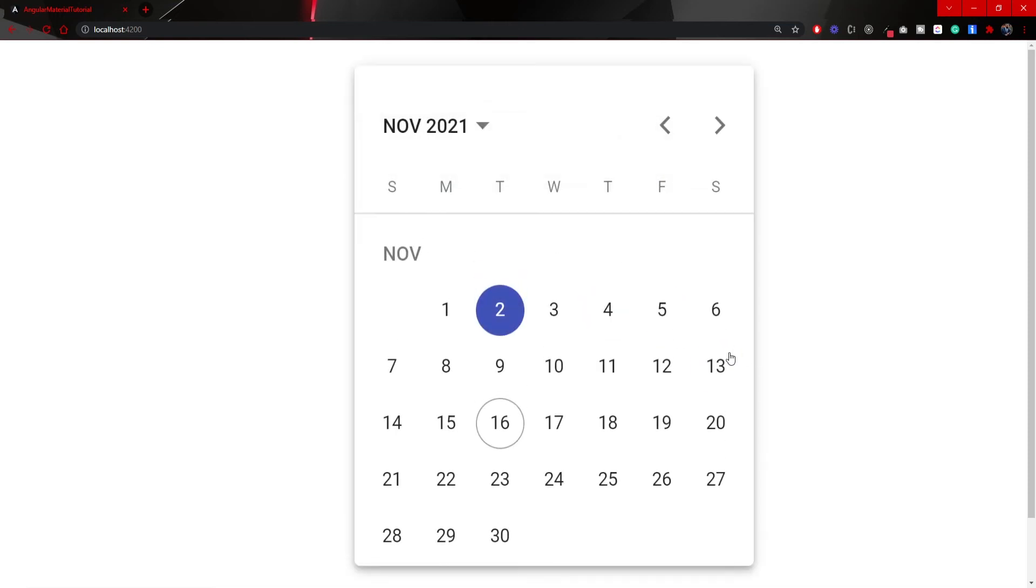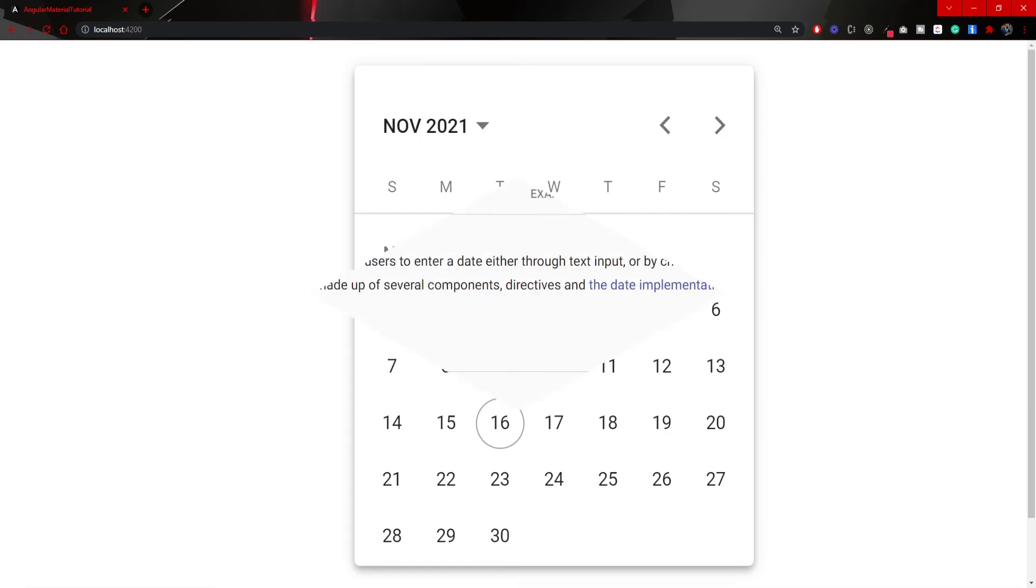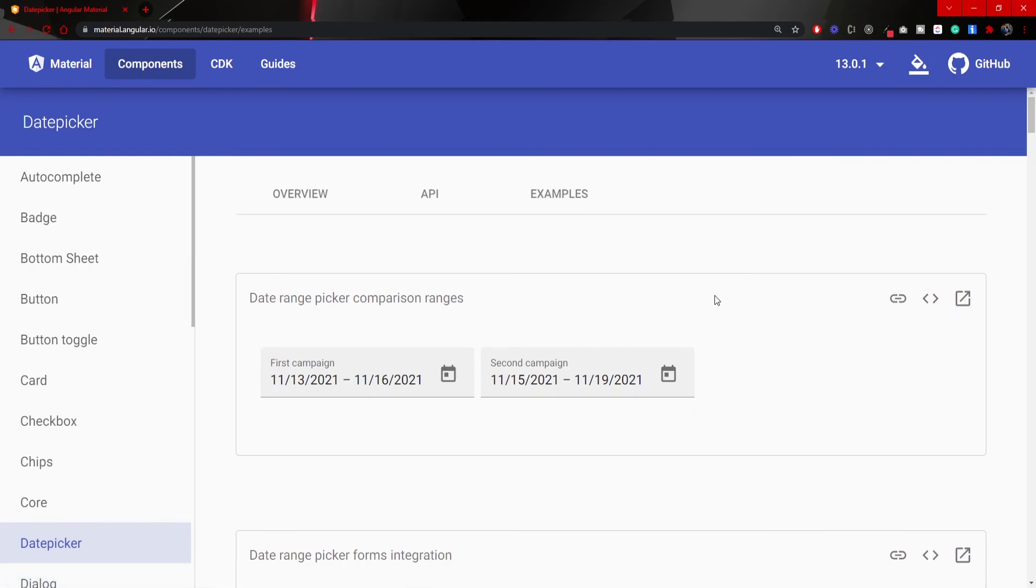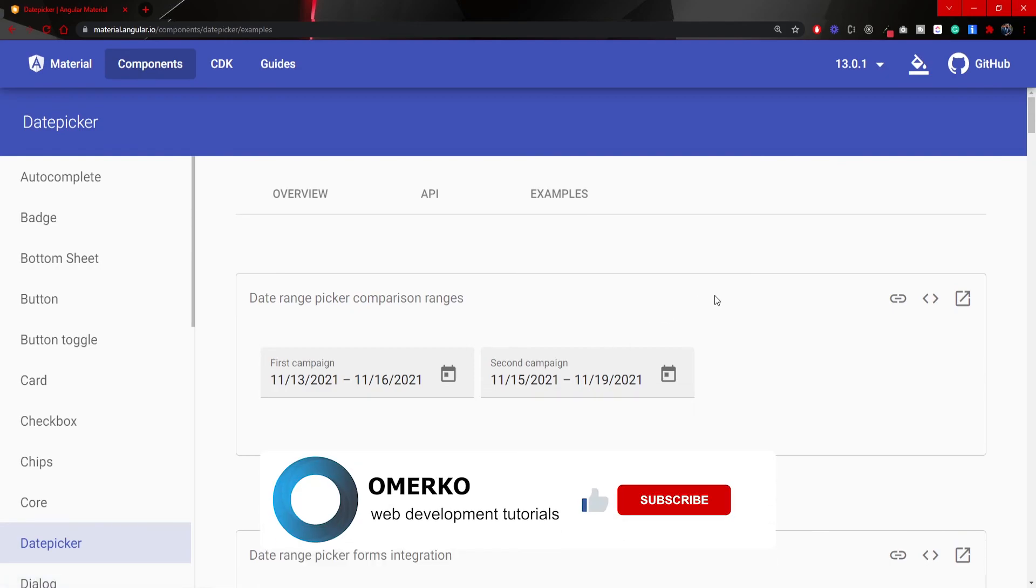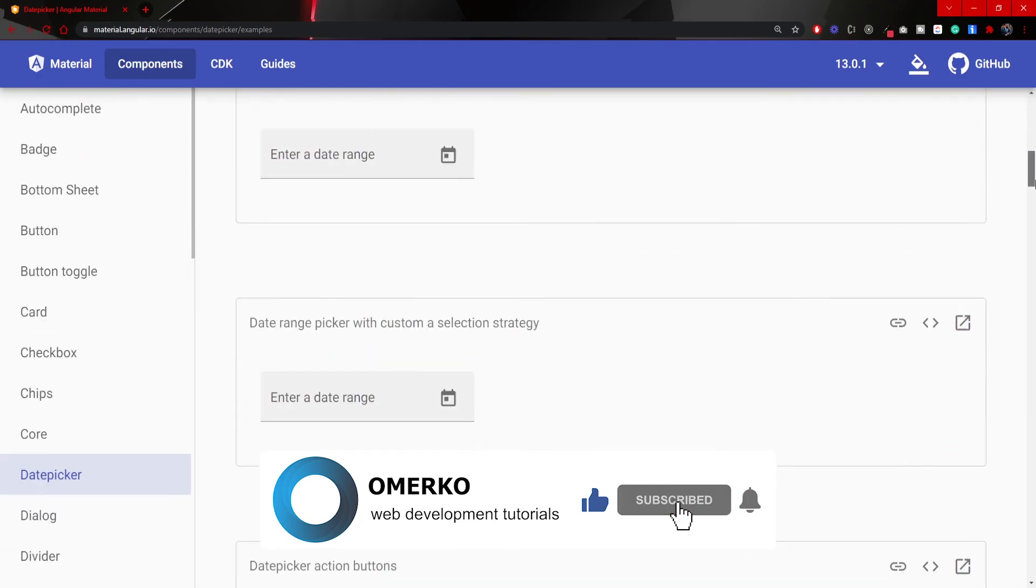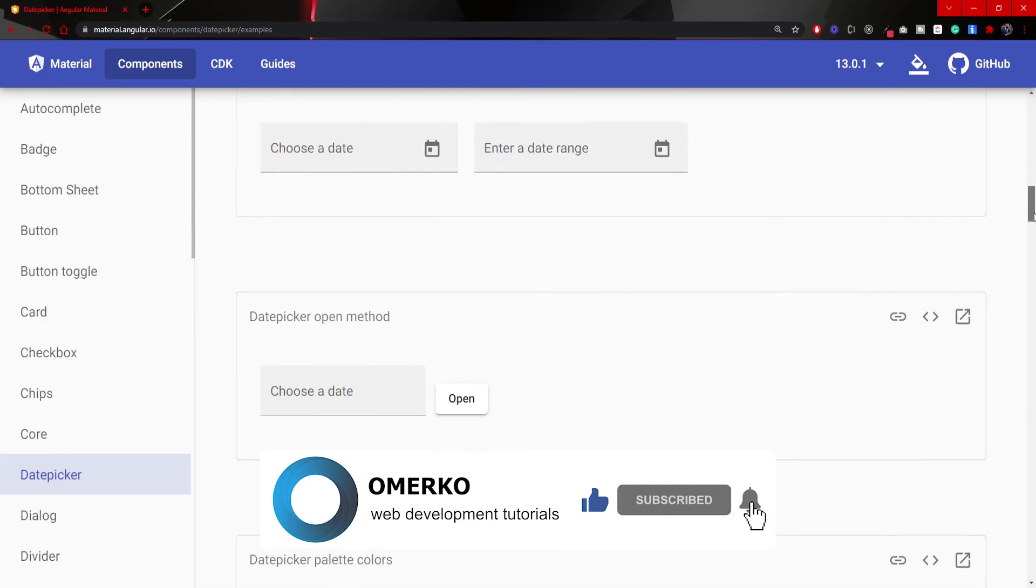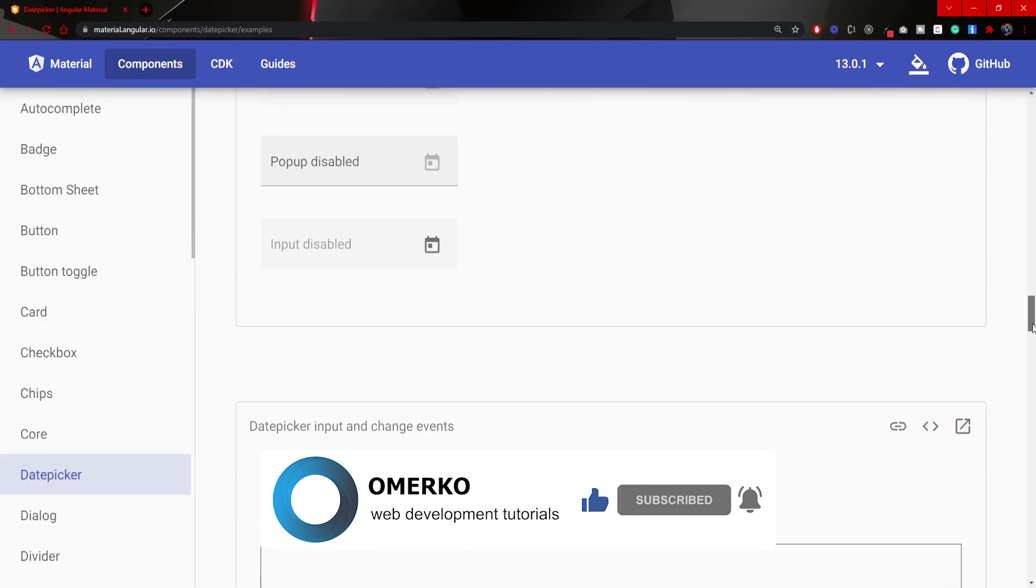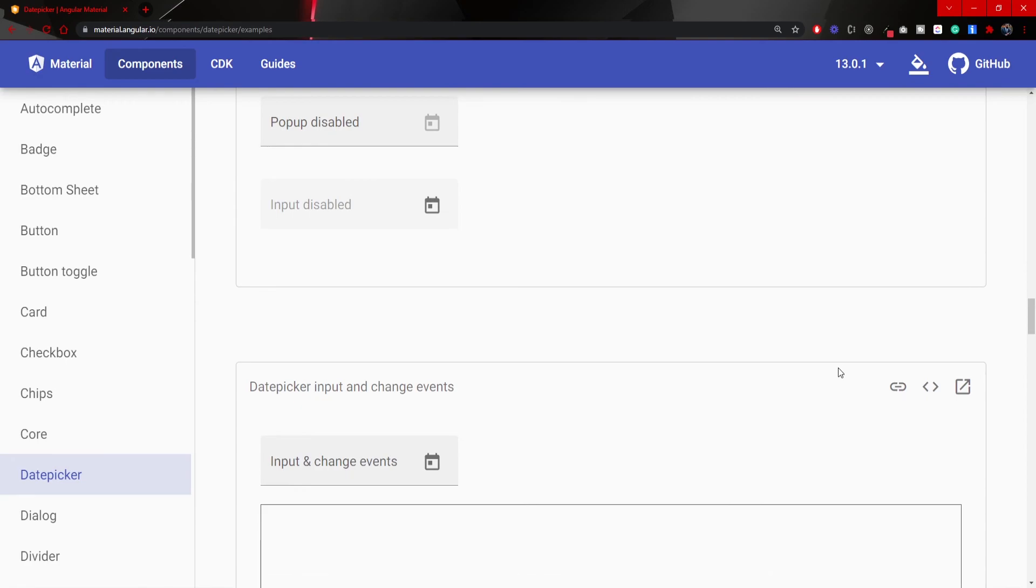Obviously, this calendar toggle that we have is quite unique in material design. If you would visit also documentation of date picker, there you will find much more examples. You can see examples of dates like from and to. But all of these examples are very similar, so there is no need to show those. Also, if you prefer, I can create a video with some additional examples as well.